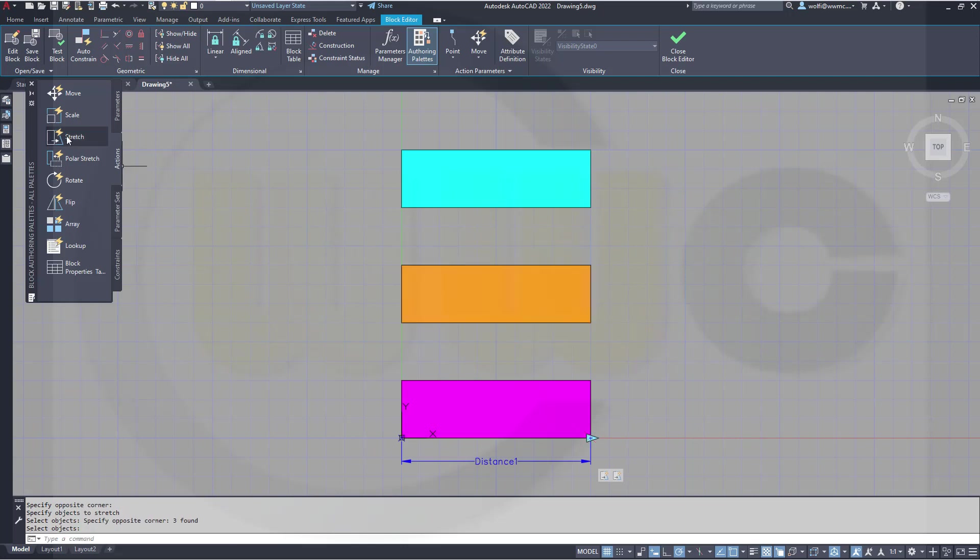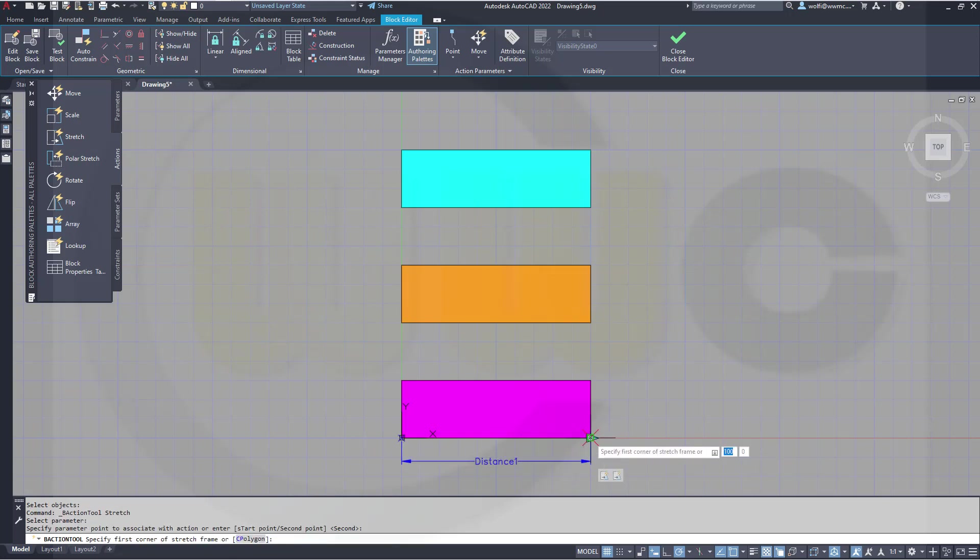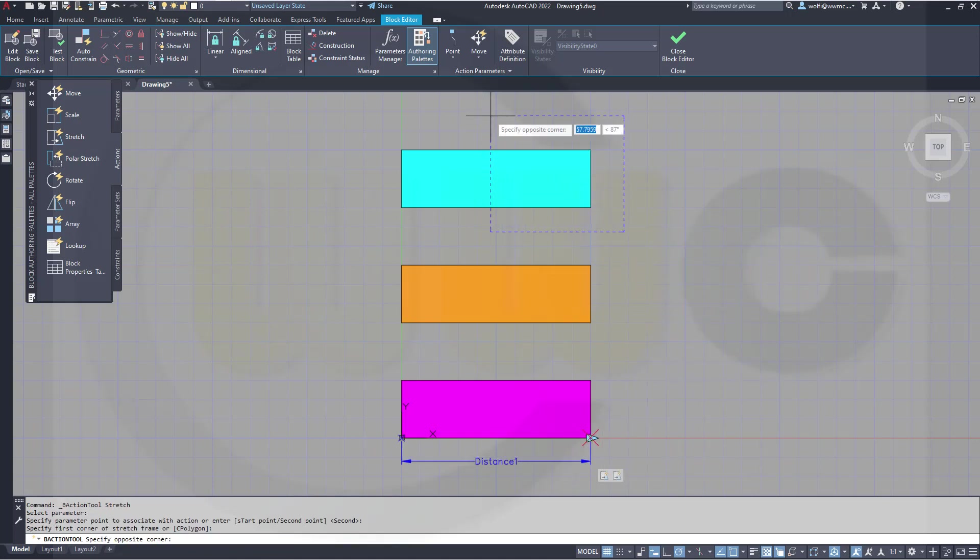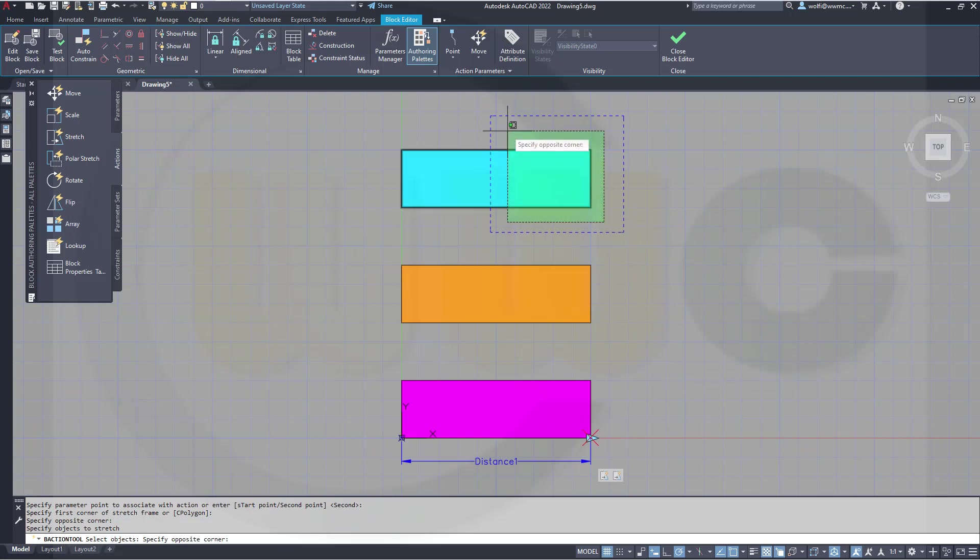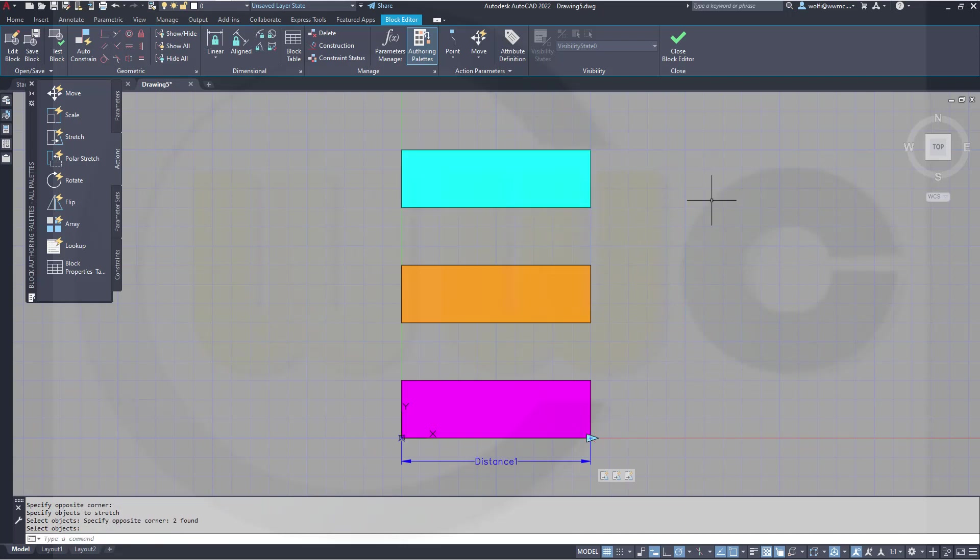And another one. That's the parameter. This is the point. And now I want to stretch that rectangle like this. Right click.